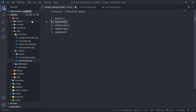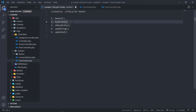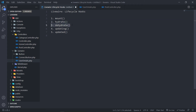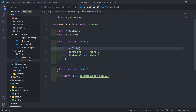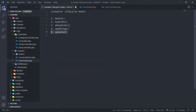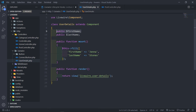The next thing we have is called Hydrate. Hydrate basically refers to the process of filling or populating an object with data, and Dehydrate is basically the opposite of that. Now the updated hook — basically whenever we update a public property, the updated hook is available to you.